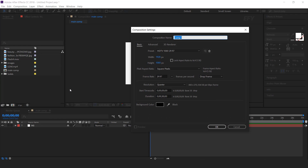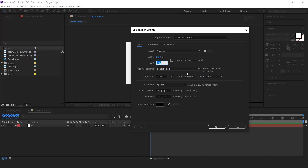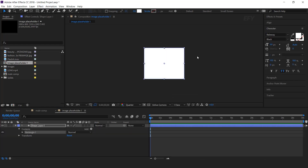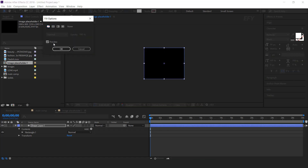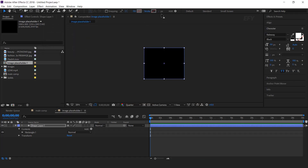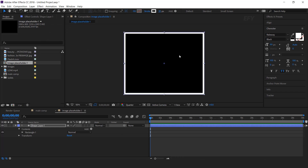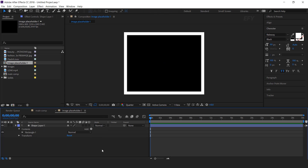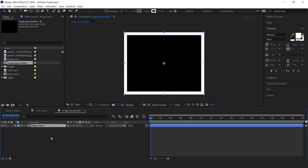Now create a new composition — this is our image placeholder 1 comp. Change the width to 1000 and the height to 800 pixels. Double-click on the rectangle tool to create a perfect rectangle. We don't need a fill color, so set fill color to none, and increase the stroke size to around 75 pixels. This is our frame layer.